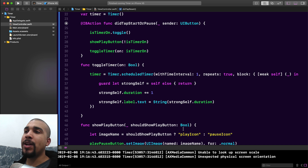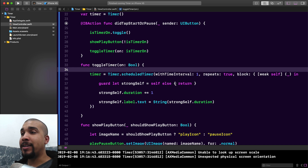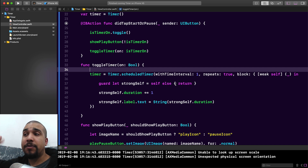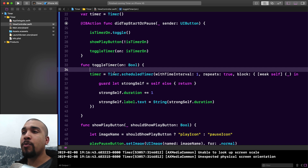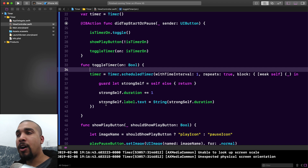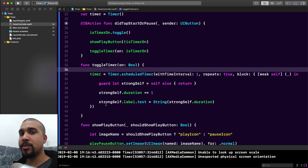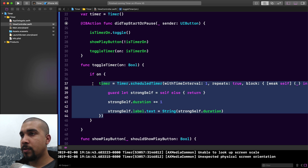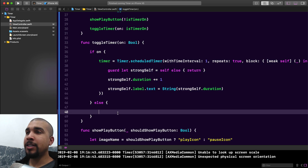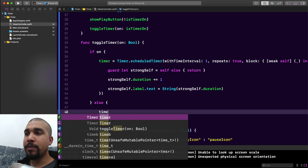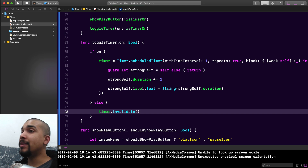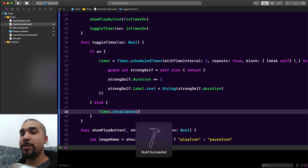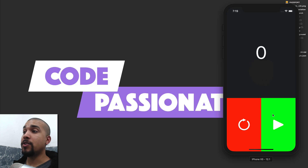The other problem was that tapping the timer repeatedly caused it to fire faster and faster. We need to handle the off case in toggleTimer: if the timer is toggled off, we pause it by calling timer.invalidate(). That's extremely easy — just timer.invalidate() and it pauses the timer.